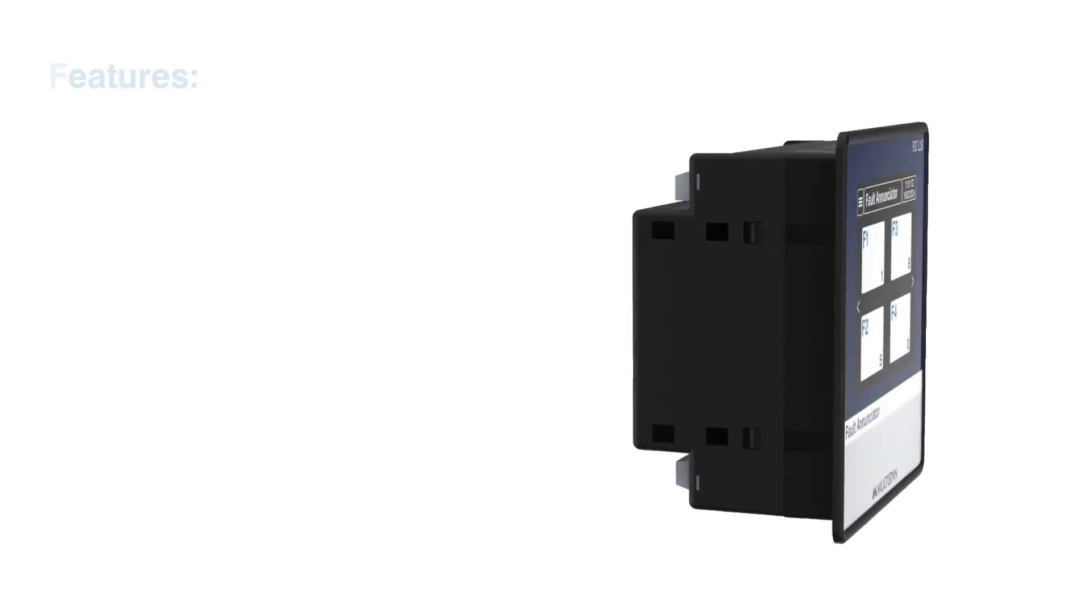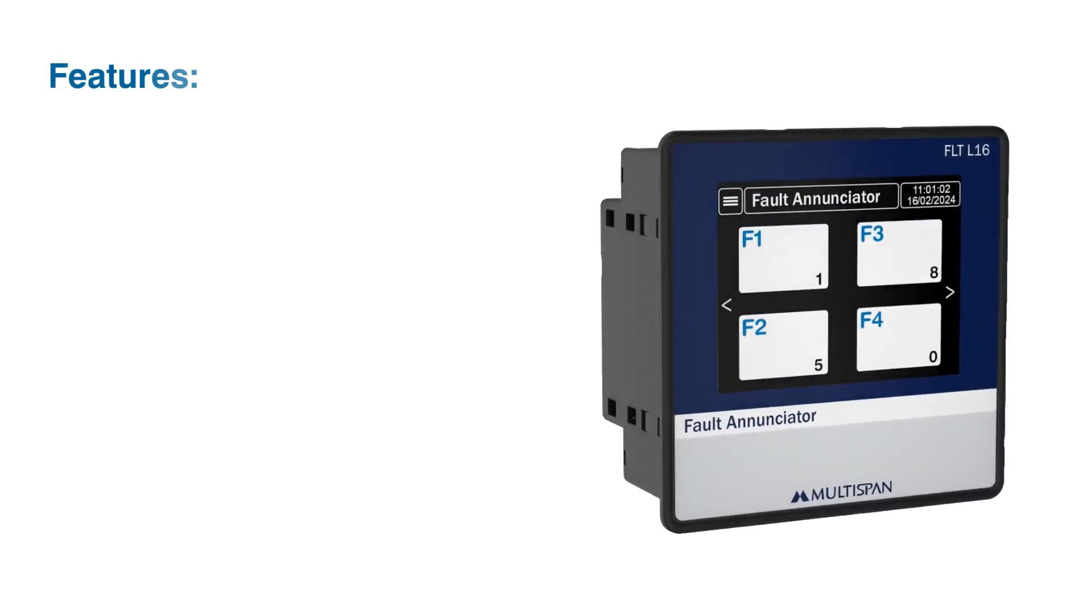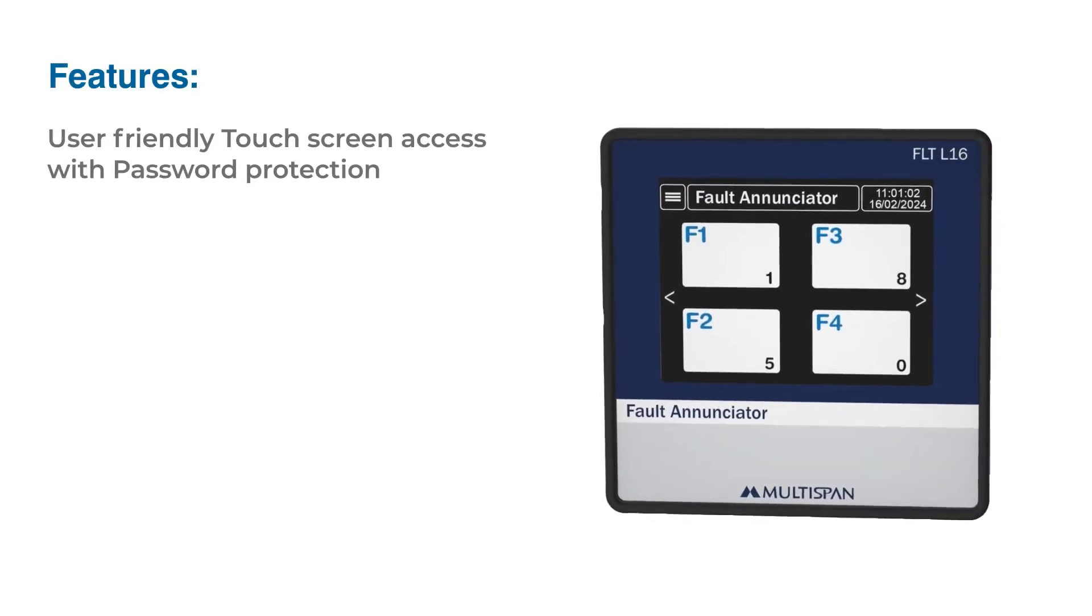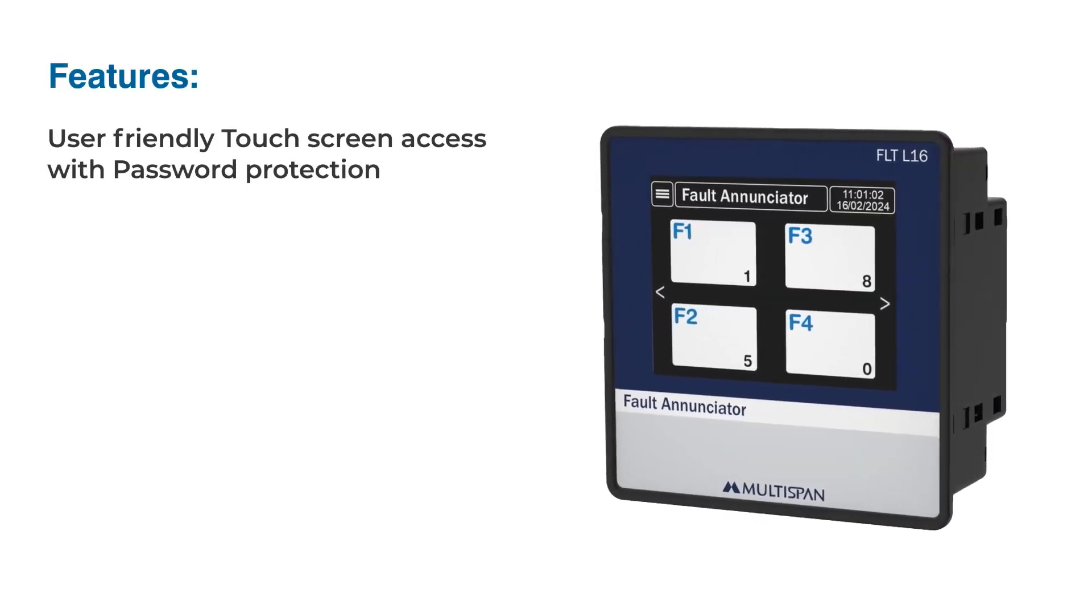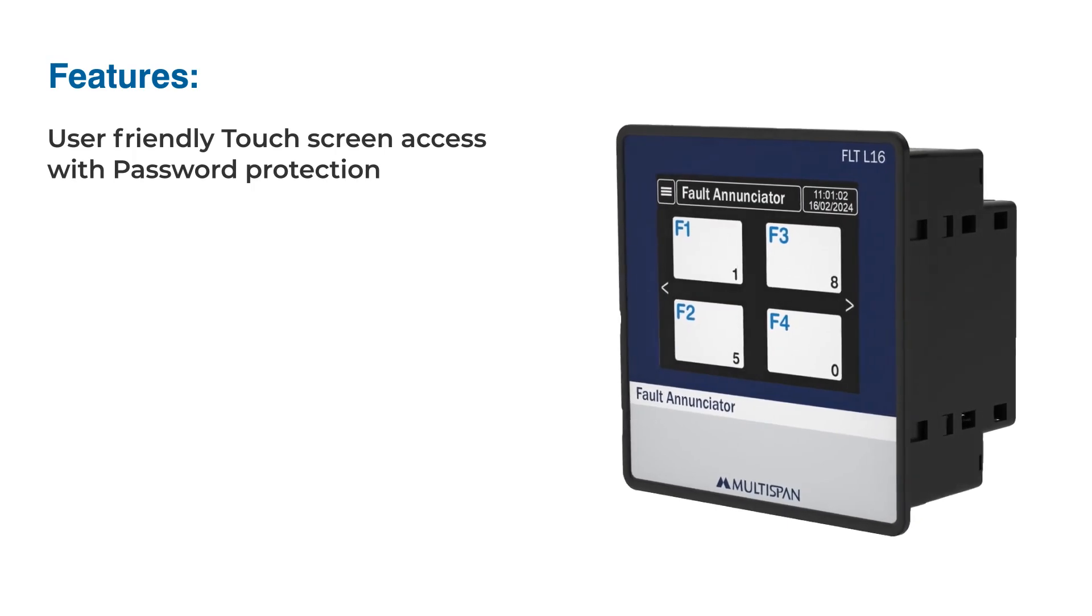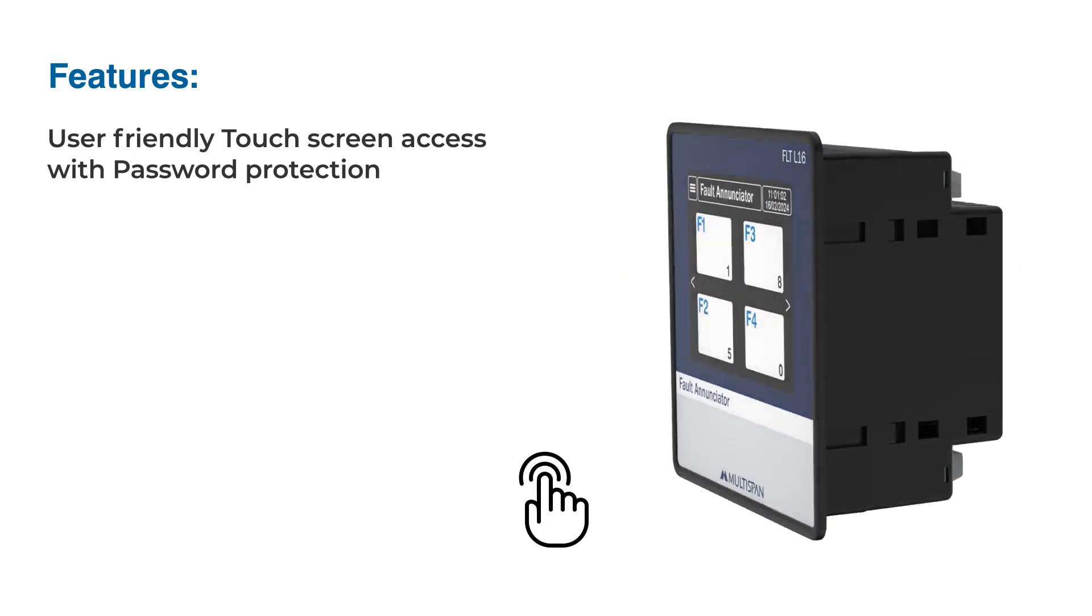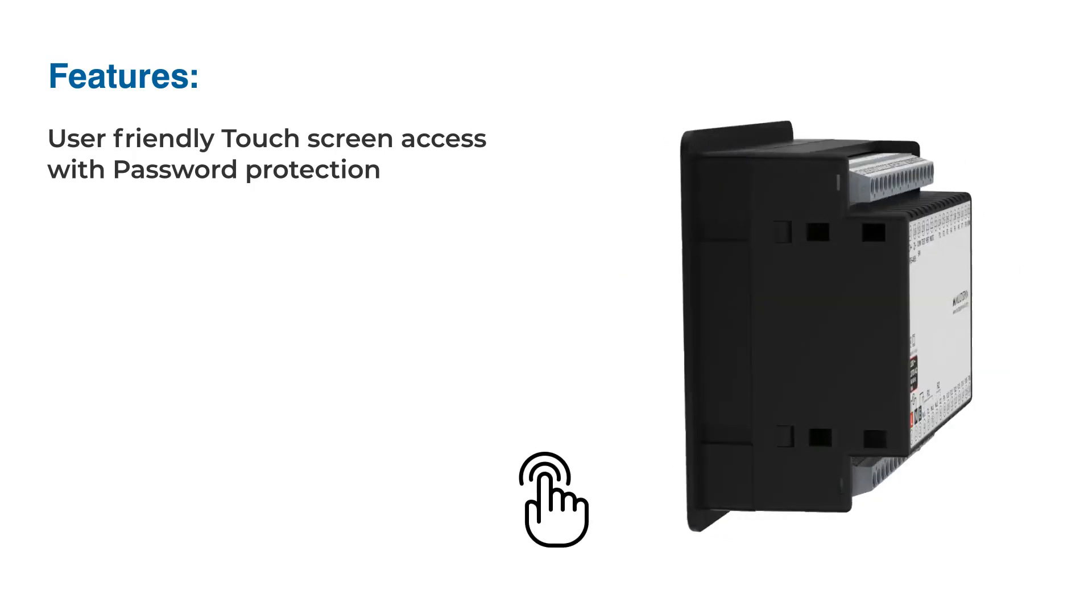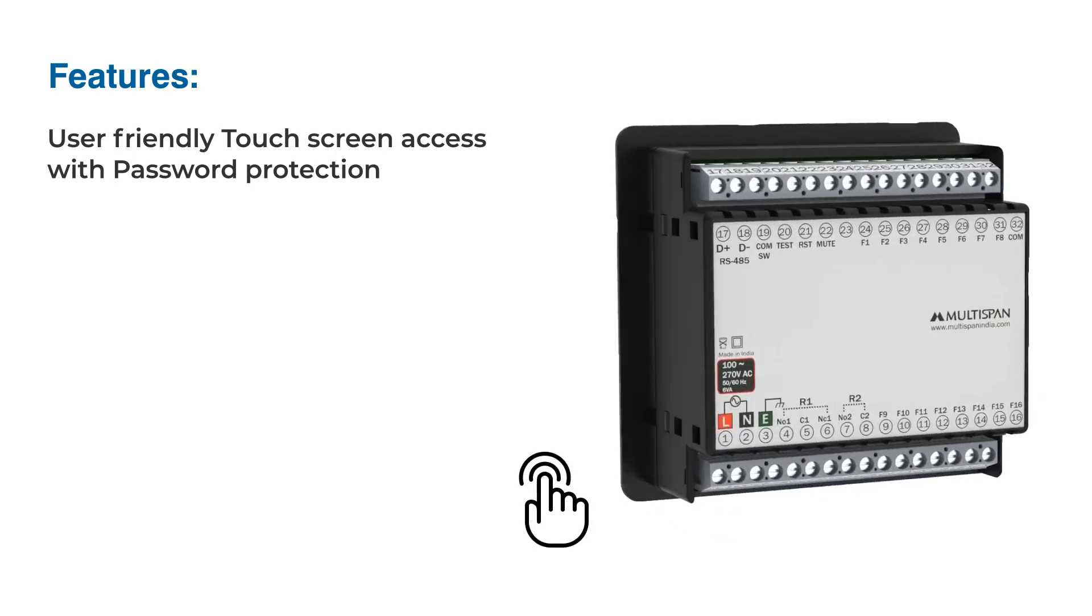Starting with features. For a seamless user experience, FLT L16 features a user-friendly touchscreen interface and password protection for added security.